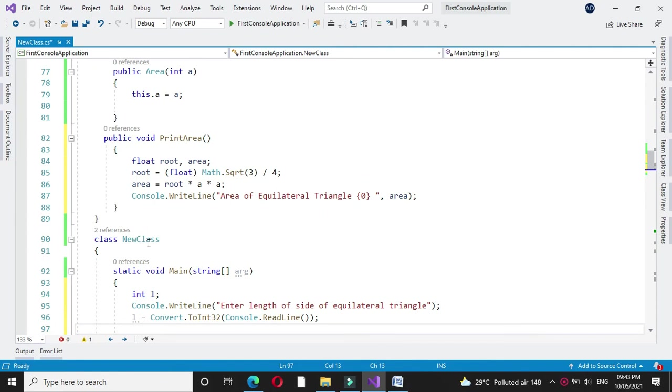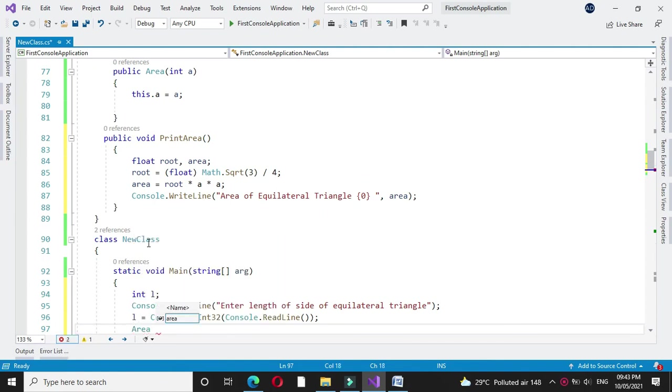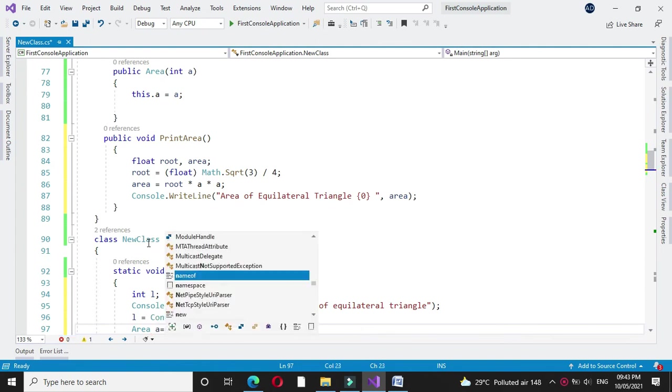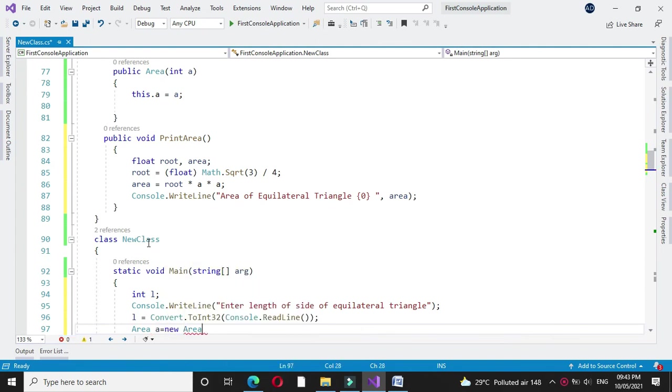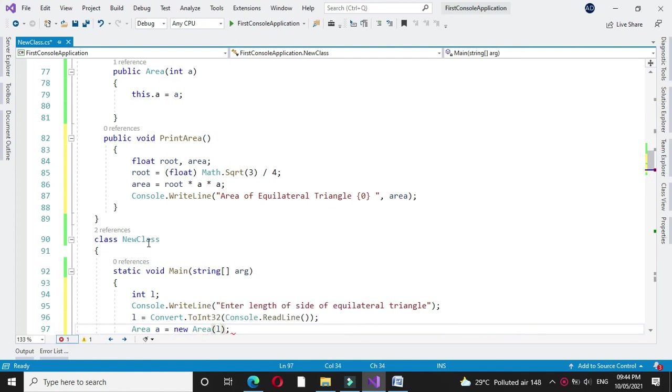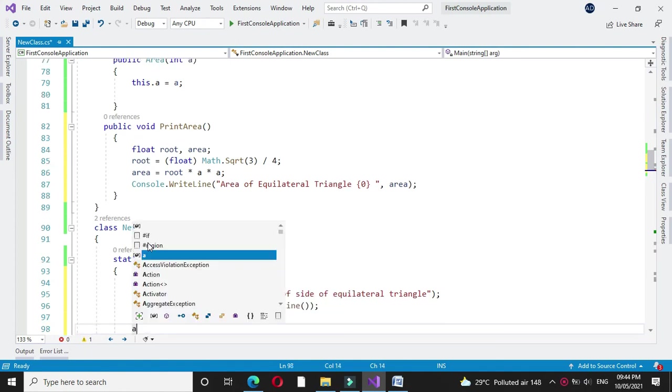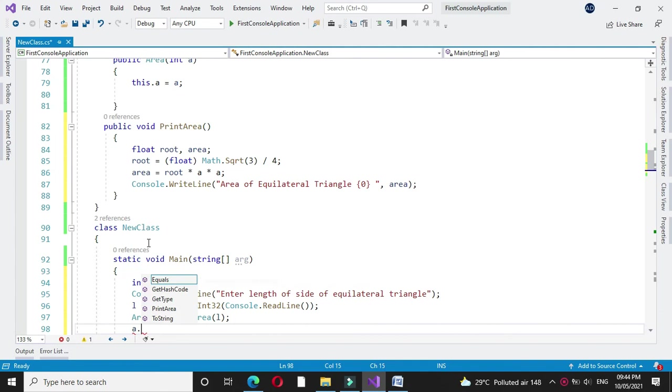Then we will create an object of our class area and pass L as a constructor parameter. Then we will call the method printarea from that class.